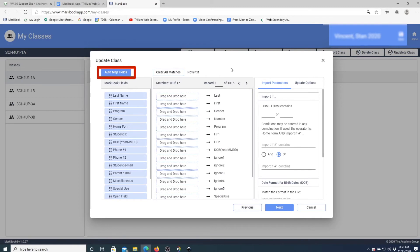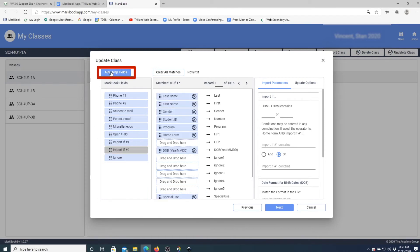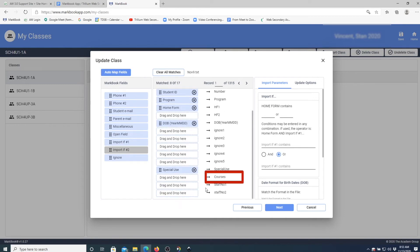On this page you have to map the fields — the fields in the database with the fields in the text file that you got. The best way to go about it is to select Auto Map Fields, which will pre-populate all the mappings, with one exception: the courses have not been selected.